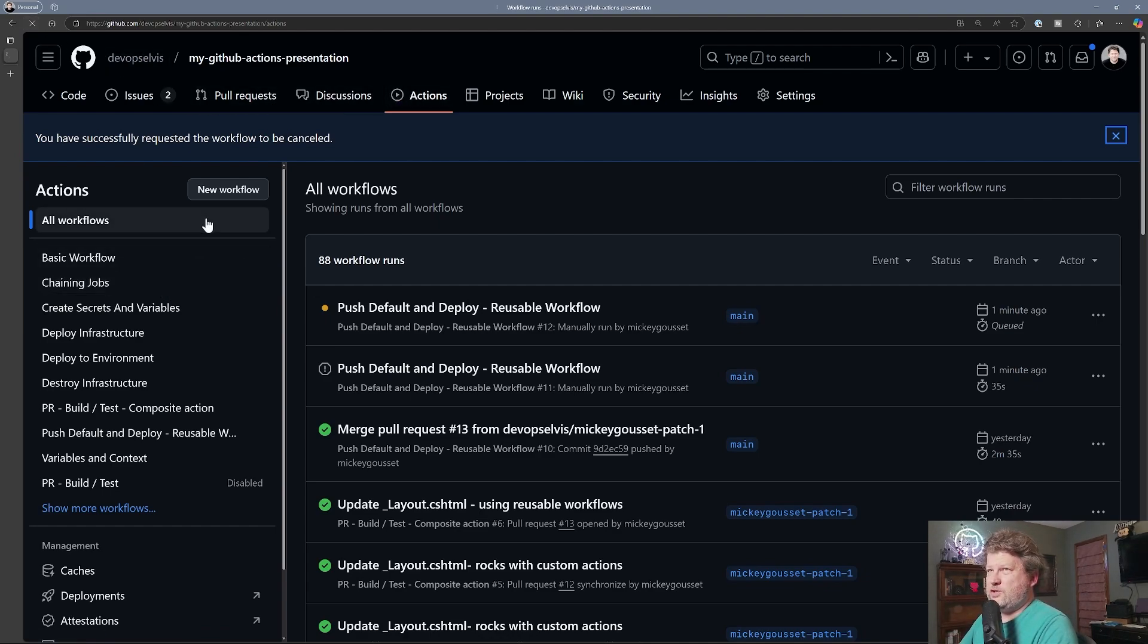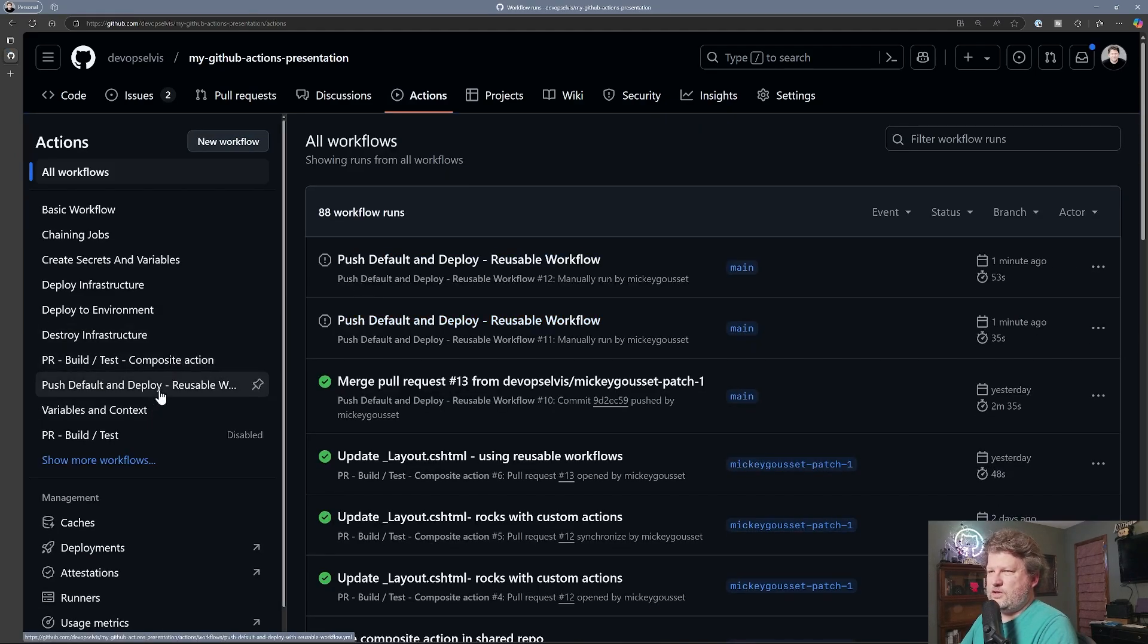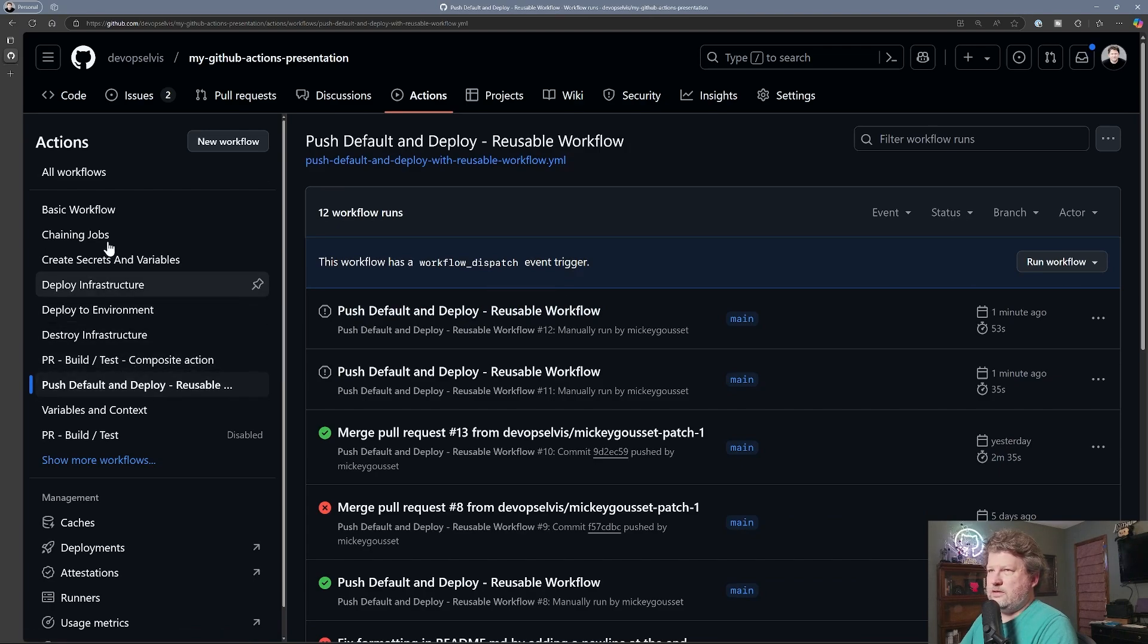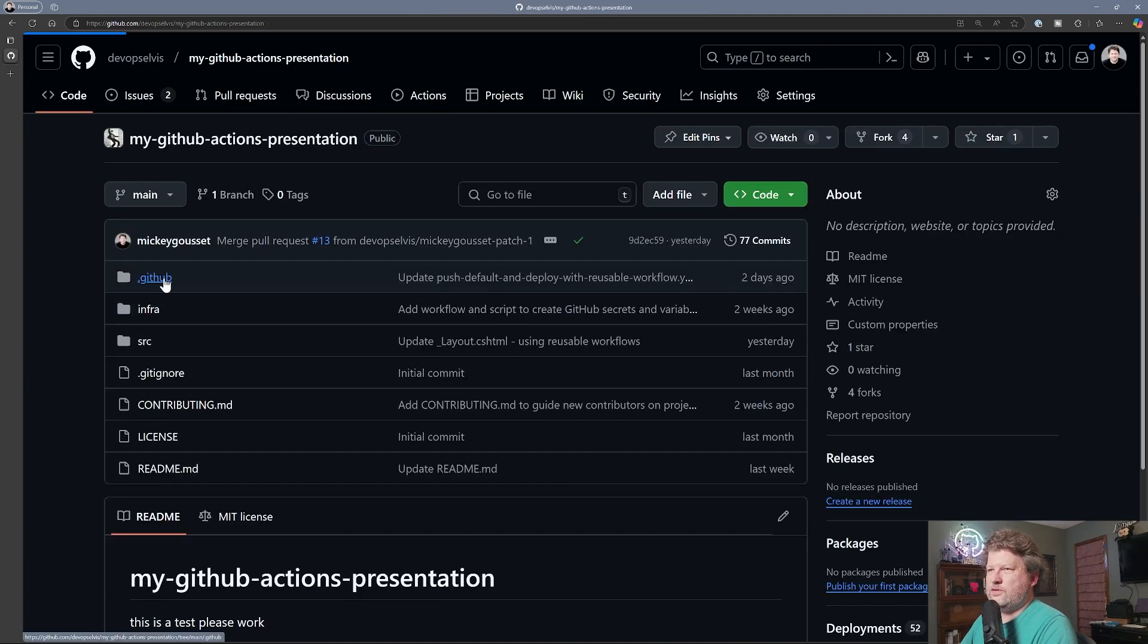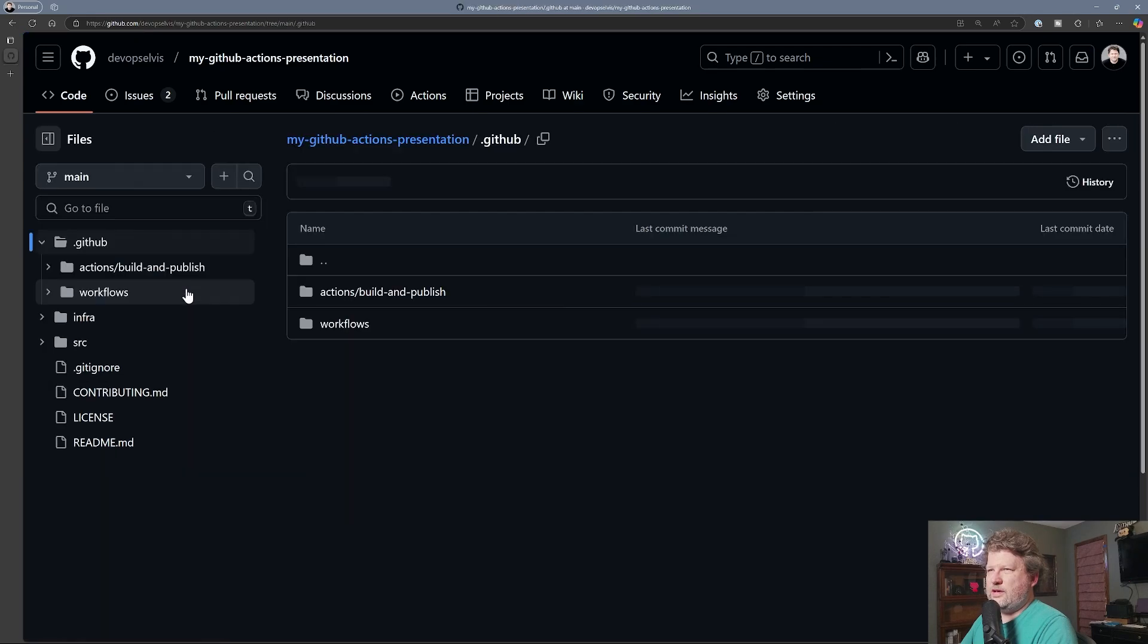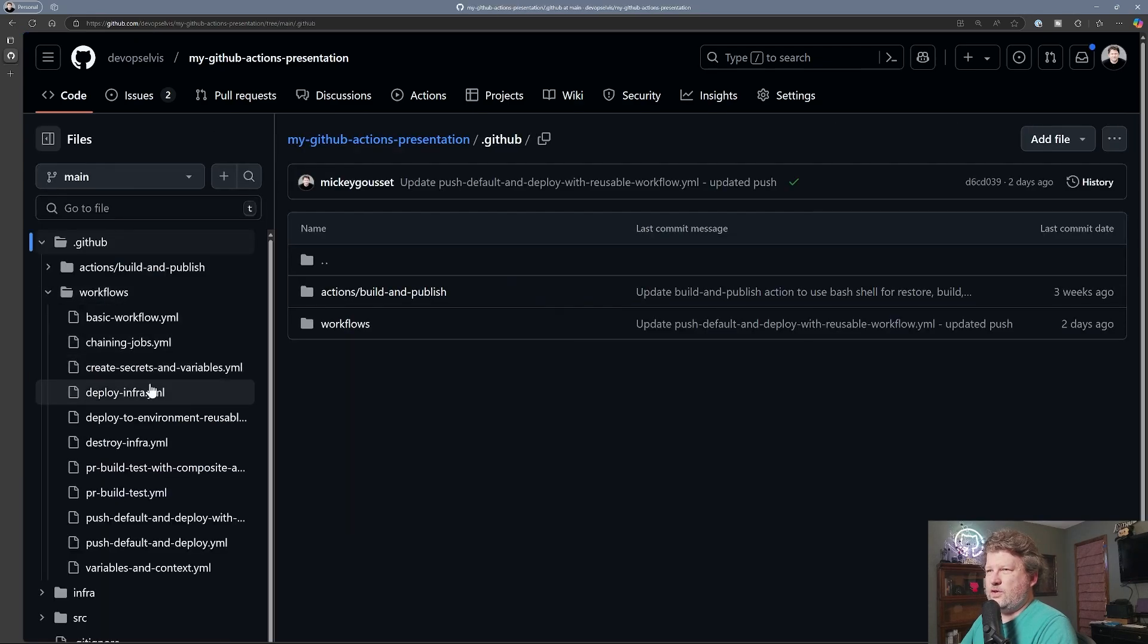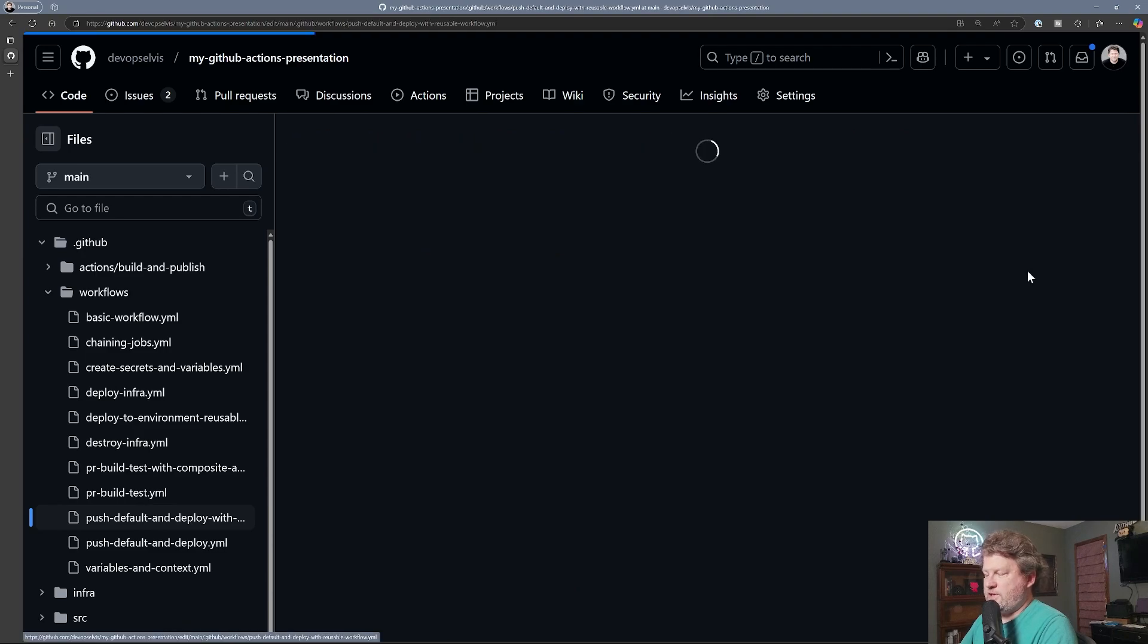So first off, let's make sure that this one is stopped. It has. Perfect. So let's go back to our code here. And let's actually go to our actual workflow code. So we'll go to .github. We'll go to workflows. We'll go to push default and deploy. Let's make a change.